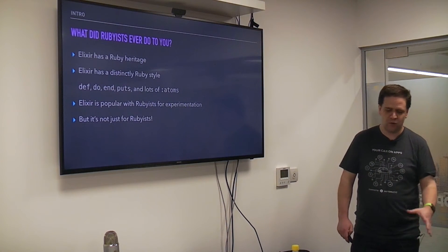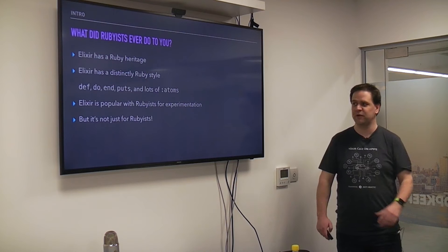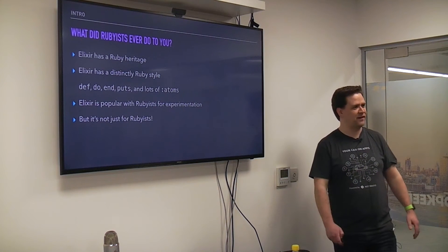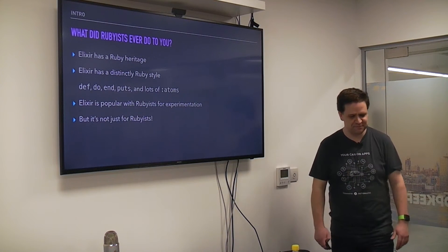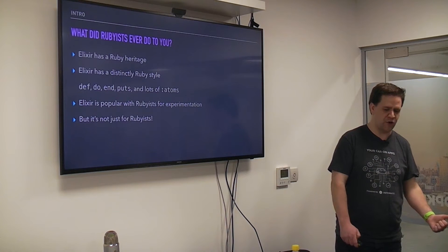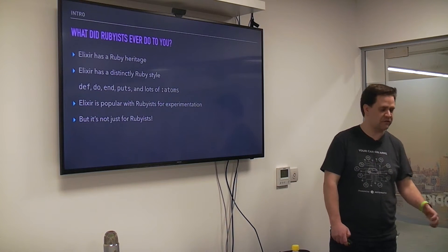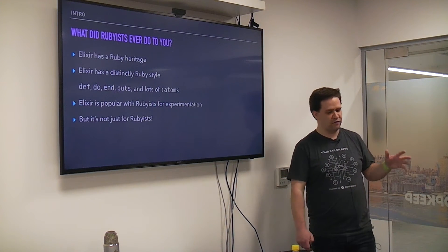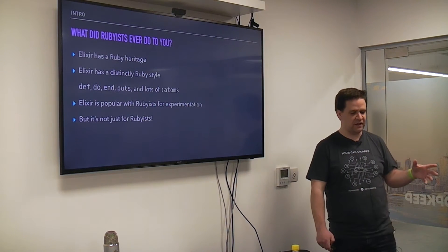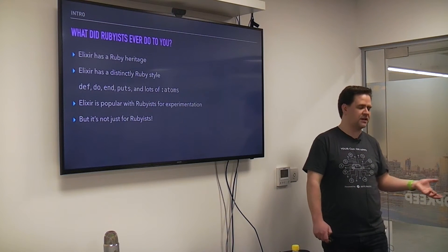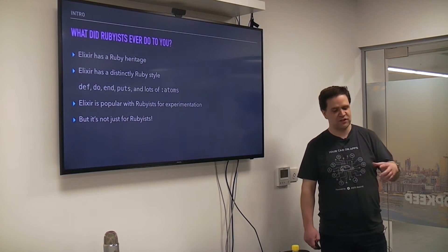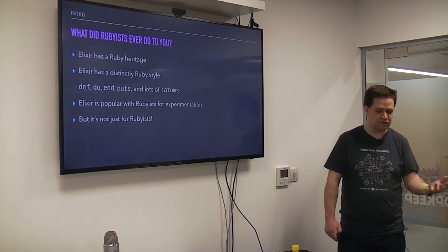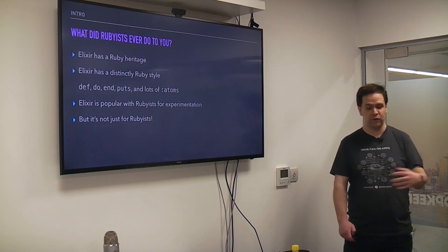So one question you might have is about the title of the talk — why am I picking on Rubyists? I mentioned Jose Valim just a few seconds ago, and Jose was a member of the Ruby and Rails community. As a result, it's kind of natural that Elixir would be influenced by both his experiences with Rails and working with Ruby.